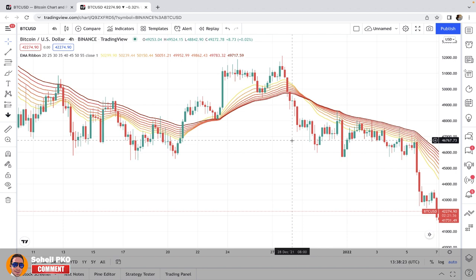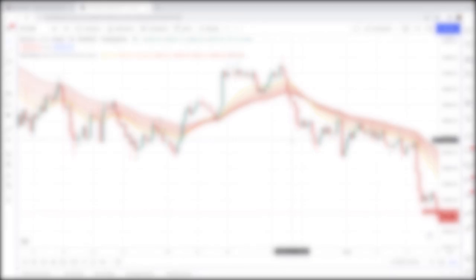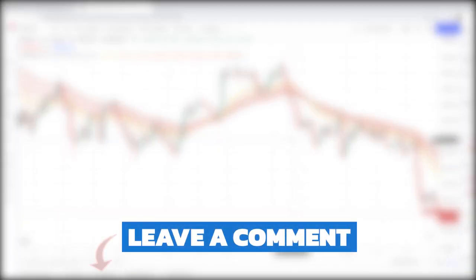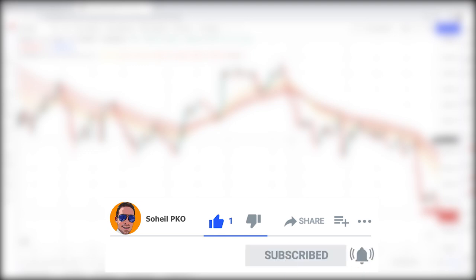Like any other tool in technical analysis, you should never make trading decisions based solely on the moving average ribbon — use it in conjunction with other tools and concepts. Thank you for watching. If you have any questions, leave a comment and I'll answer as soon as possible. If you found value in this video, please like it, subscribe to my channel, and hit the bell for notifications. See you in the next video and good luck with your trading.